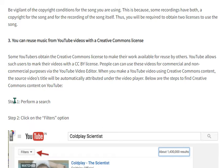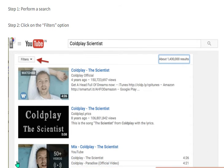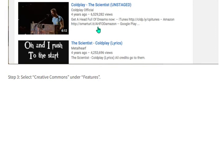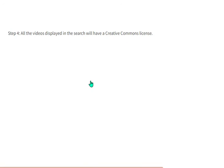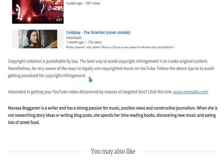Number three is to reuse music from YouTube videos with a Creative Commons license. Some YouTubers obtain the Creative Commons license to make their work available for reuse by others. YouTube allows such users to mark their videos with a CC BY license. People can reuse these videos for commercial and non-commercial purposes. To find Creative Commons content, perform a search, click on the filter option, and select Creative Commons under features. All videos displayed will have the Creative Commons license.